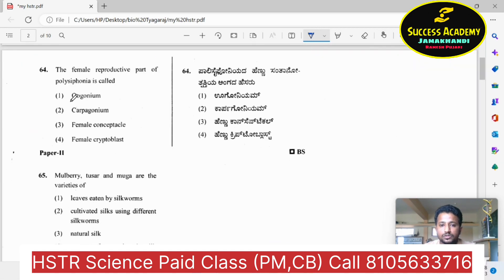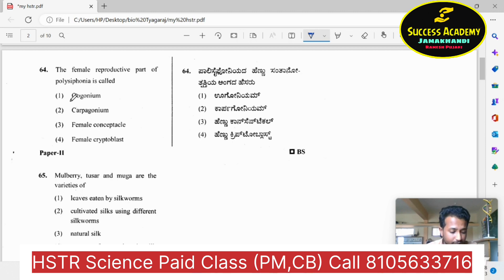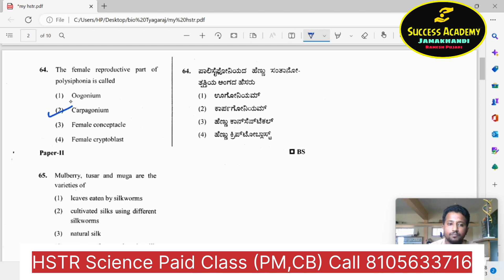The female reproductive part of Polysiphonia — this is a plant kingdom concept. The female reproductive part of Polysiphonia is also called archegonium and carpogonium.